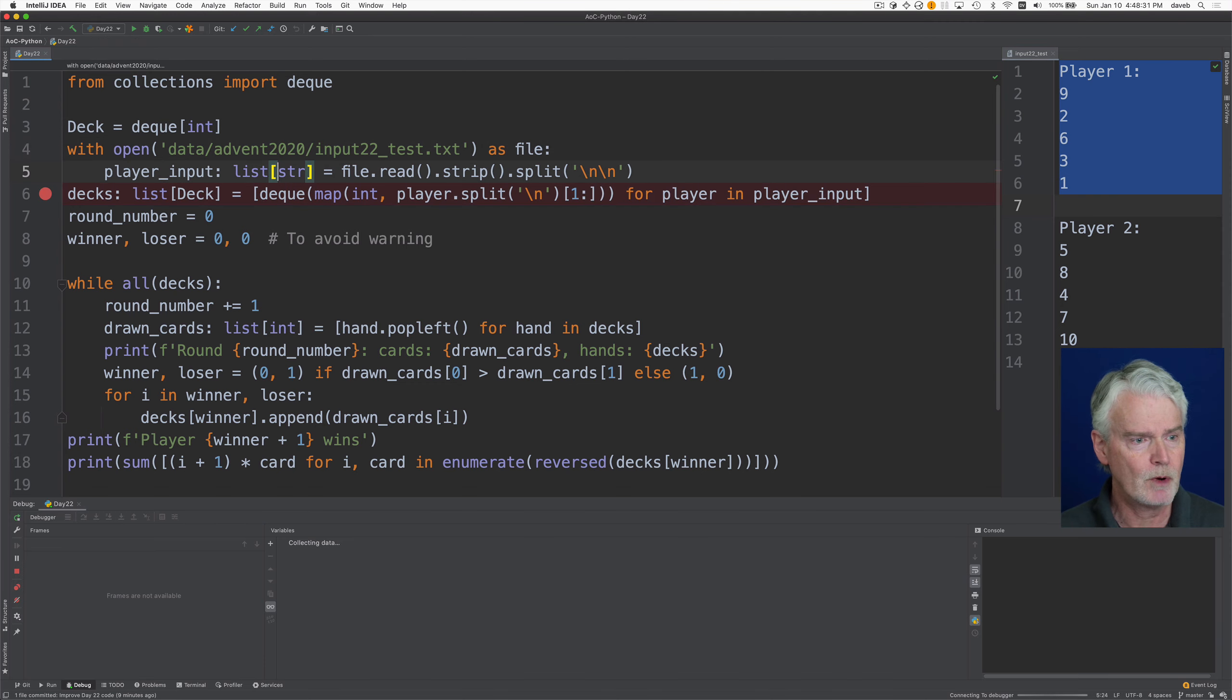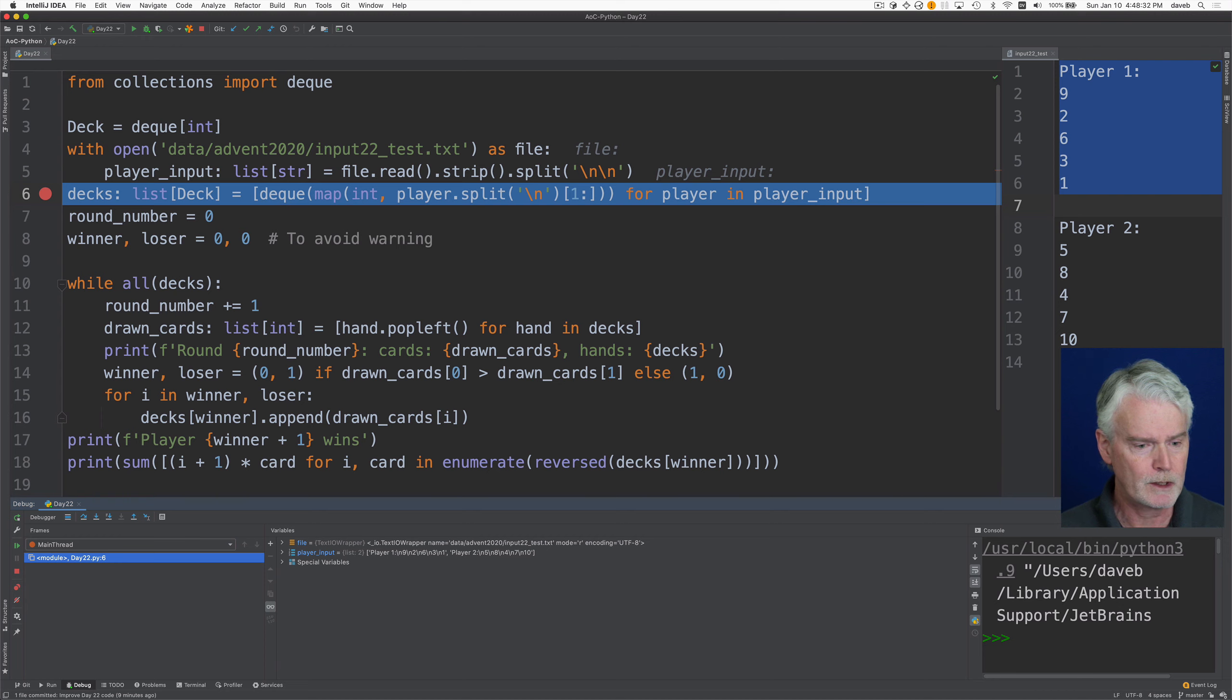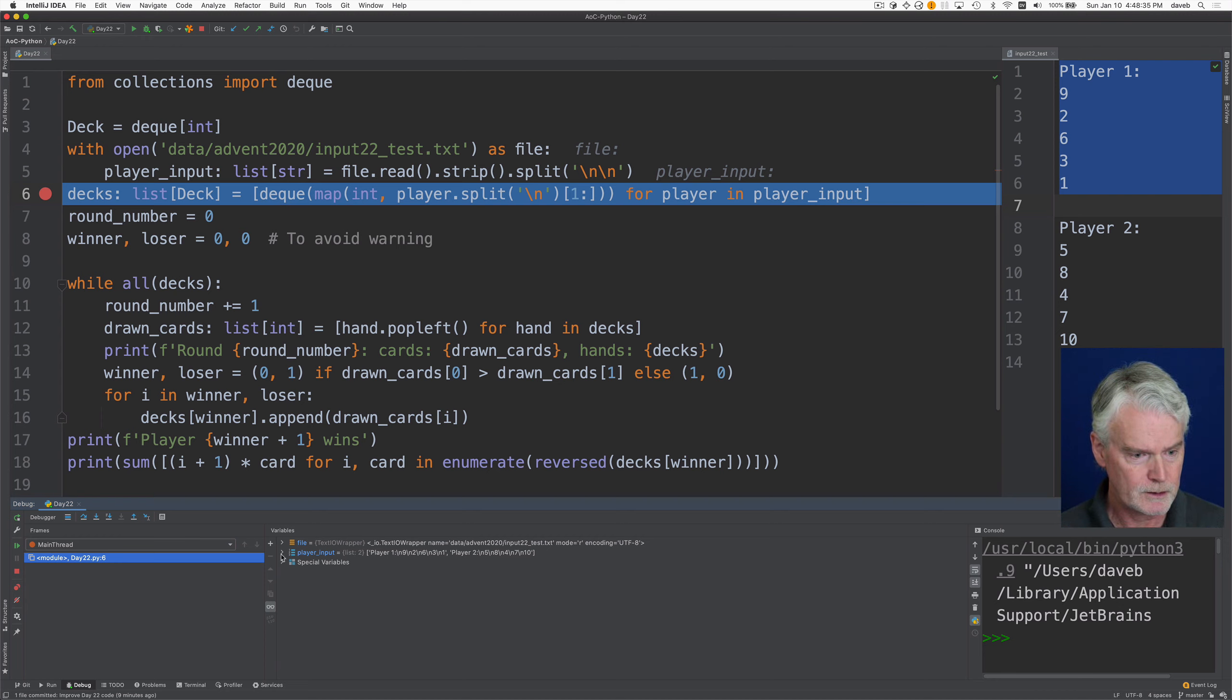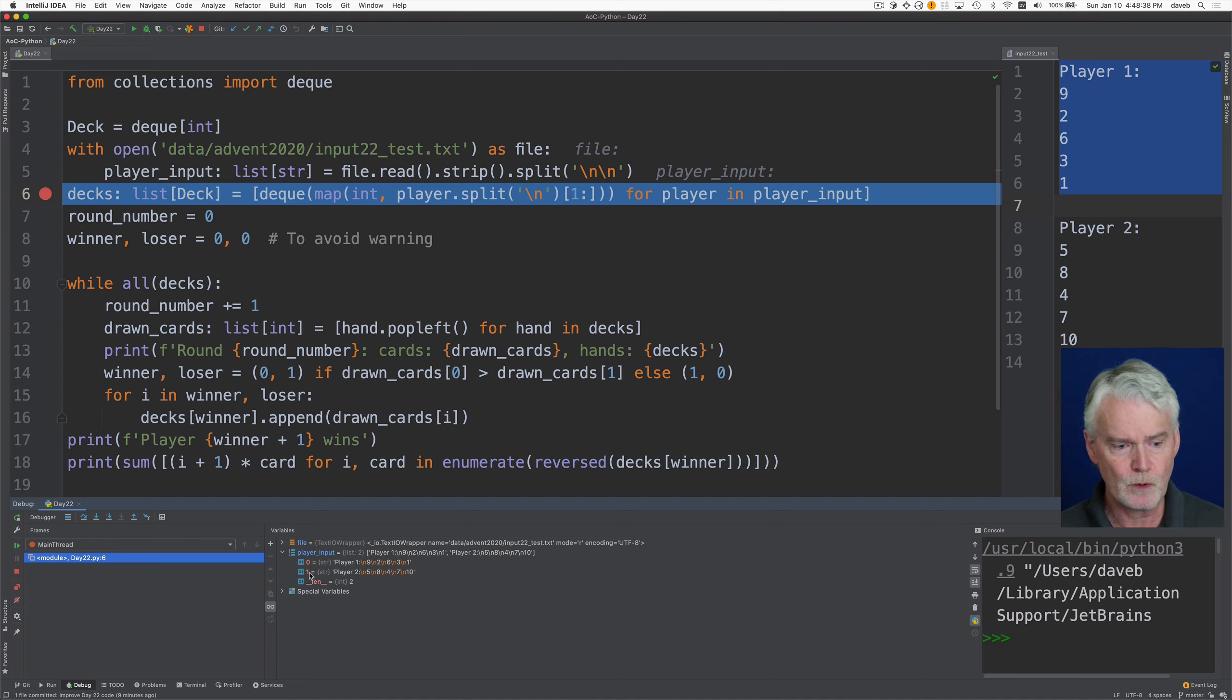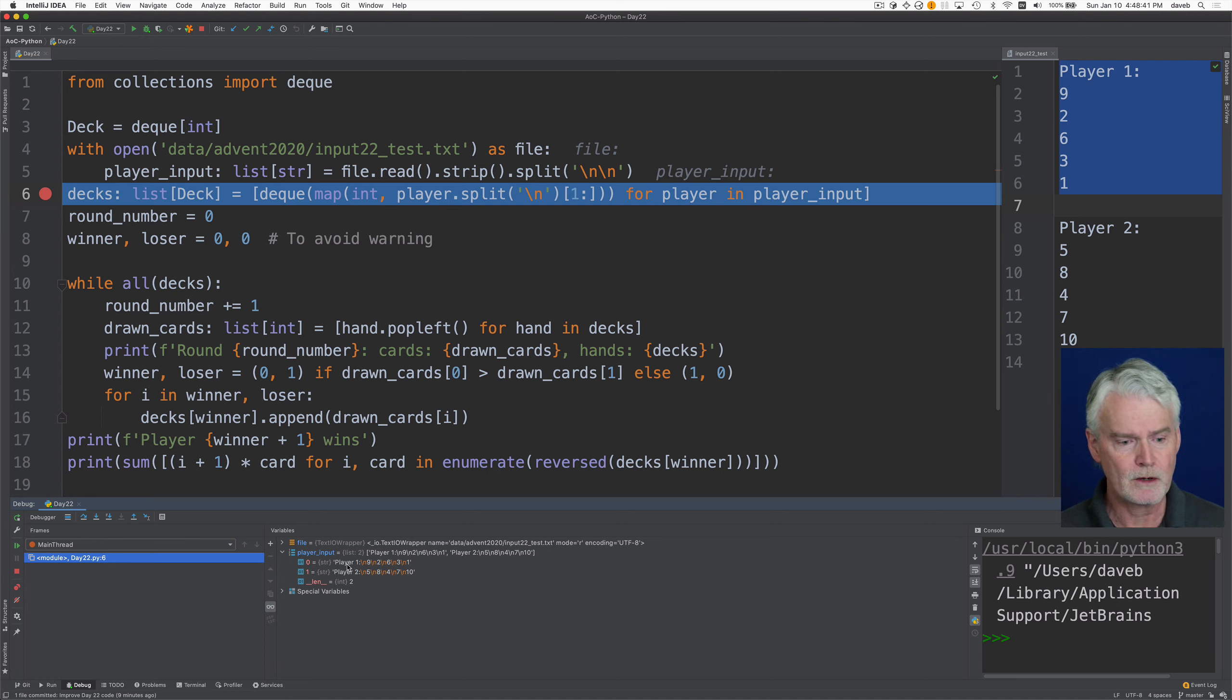And let me just show you what that looks like. So let's debug up to this point. And you can see player input down here at the bottom is a list of two elements. One is the data for the first player and one is the data for the second player.